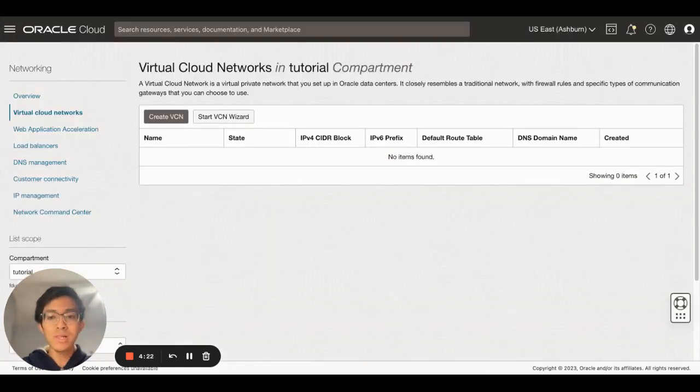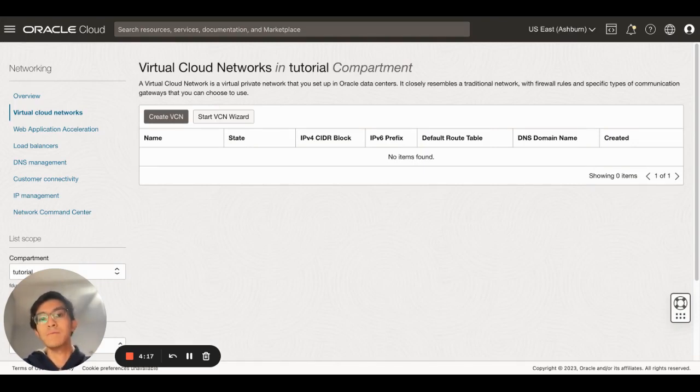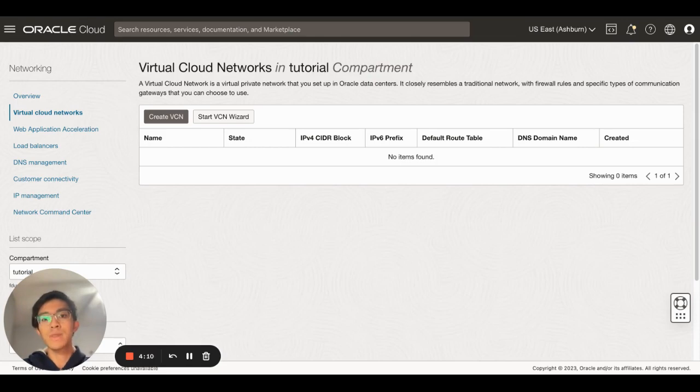A virtual cloud network is a virtual private network that you set up in Oracle data centers. This in my opinion is the most important Oracle Cloud resource that you can deploy simply because it allows you to access the resources that you deploy on Oracle Cloud.